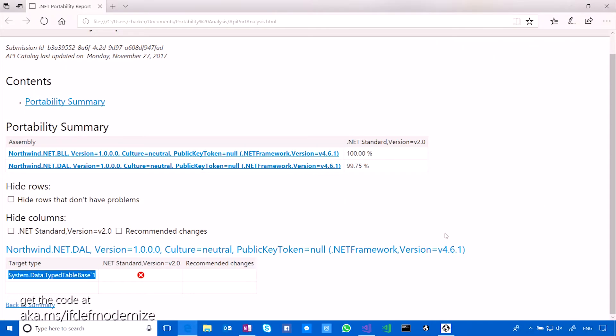So 0.25% is not in .NET Standard 2.0, right? So at the bottom here, you can see that it's calling out what that 0.25% is that isn't supported by the .NET Standard 2.0 spec, and that's this class called the typed table base. That's a pretty common class. It is.